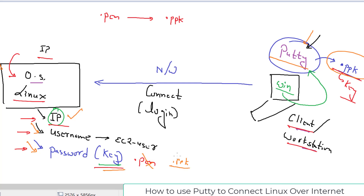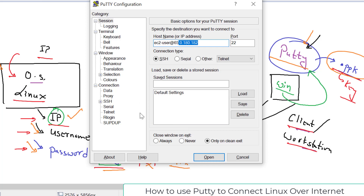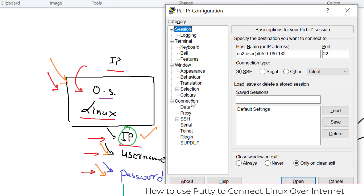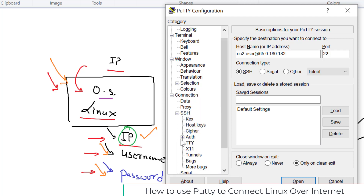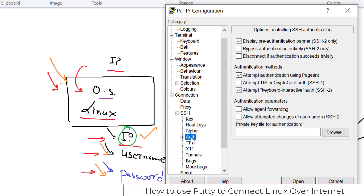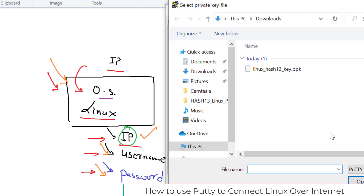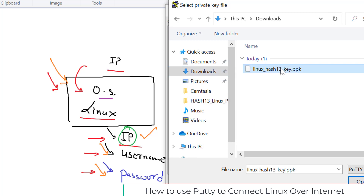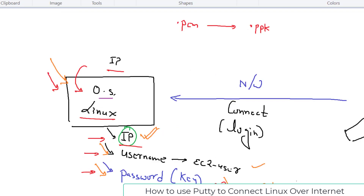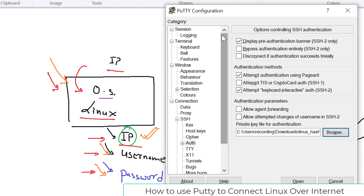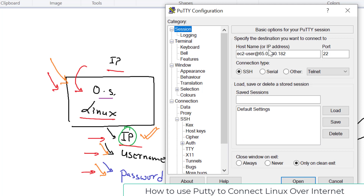For the key, go to the left panel in PuTTY, expand Connection, then SSH, and click Auth. It will ask if you want to use a private key for authentication. Click Browse, navigate to your Downloads folder, select the .ppk file, and click Open. You've now provided all three things to PuTTY: IP address, username, and the key.